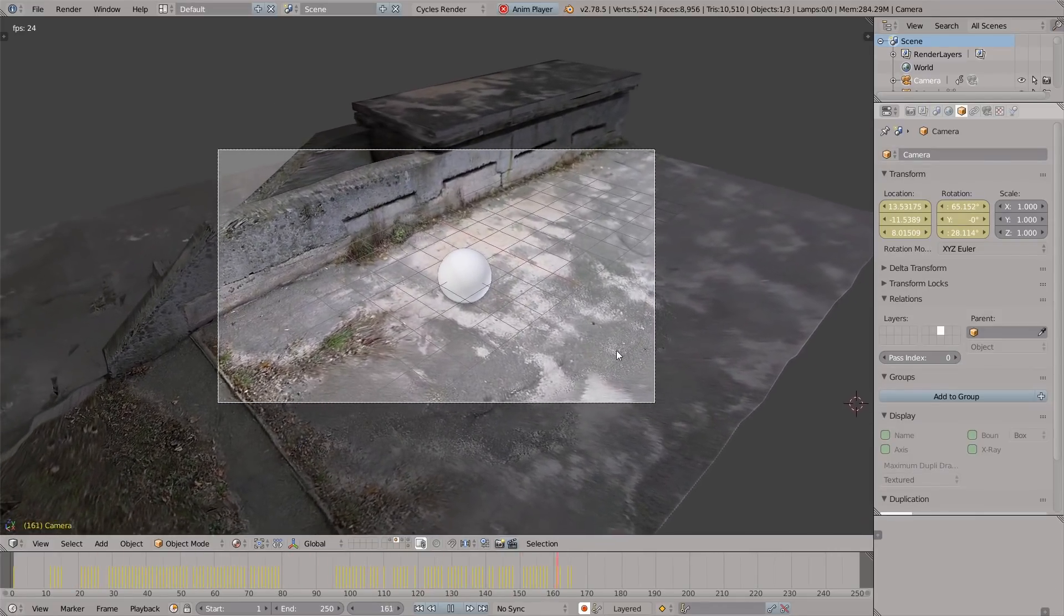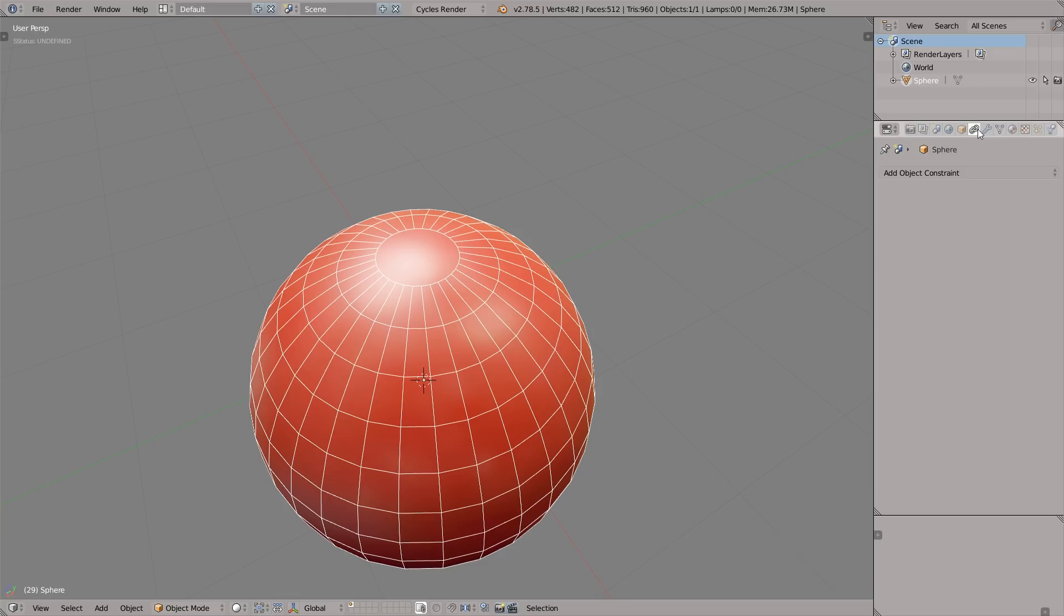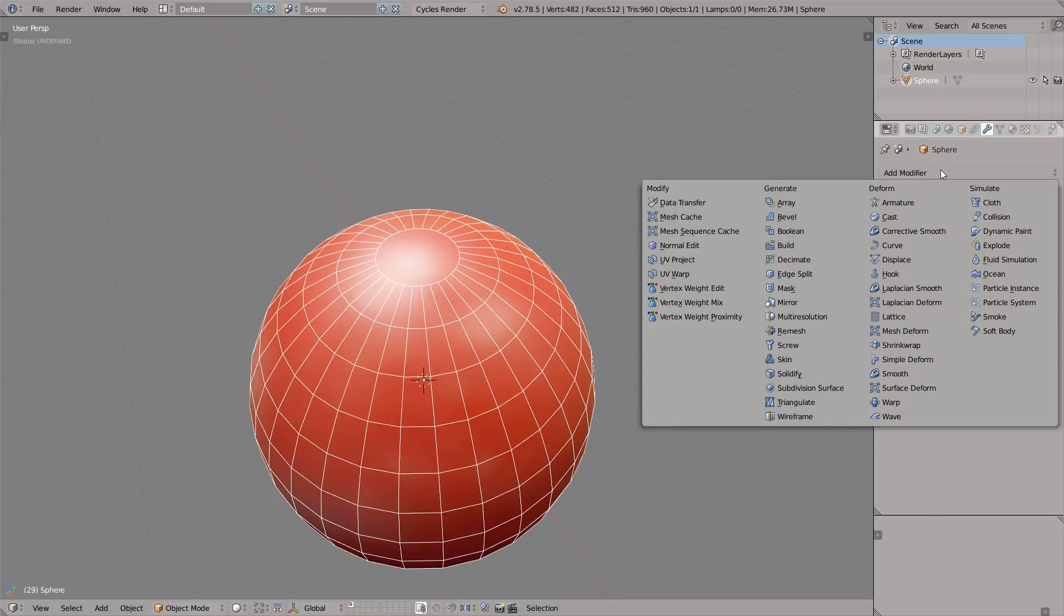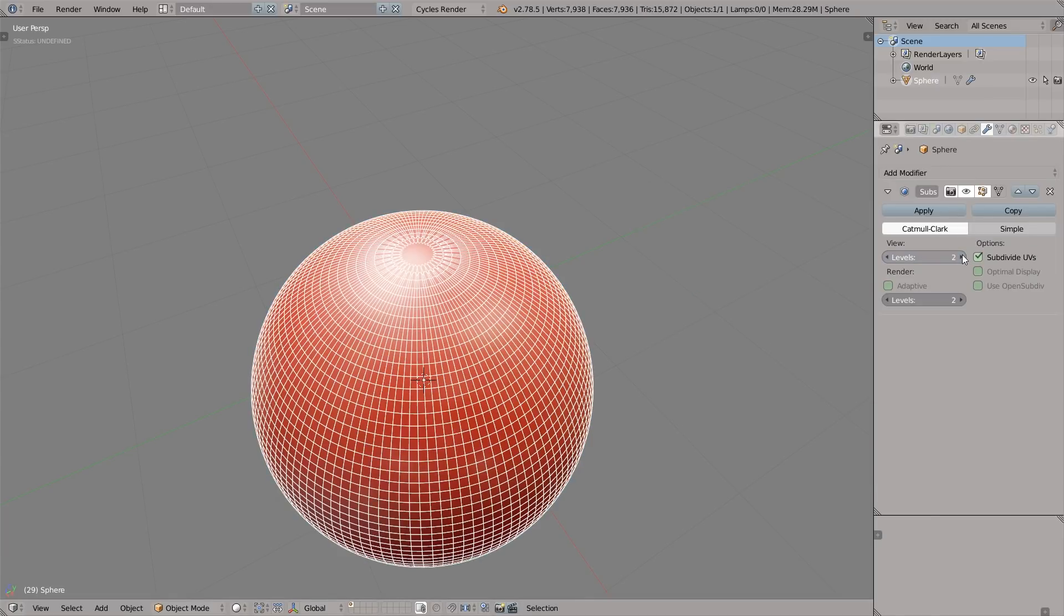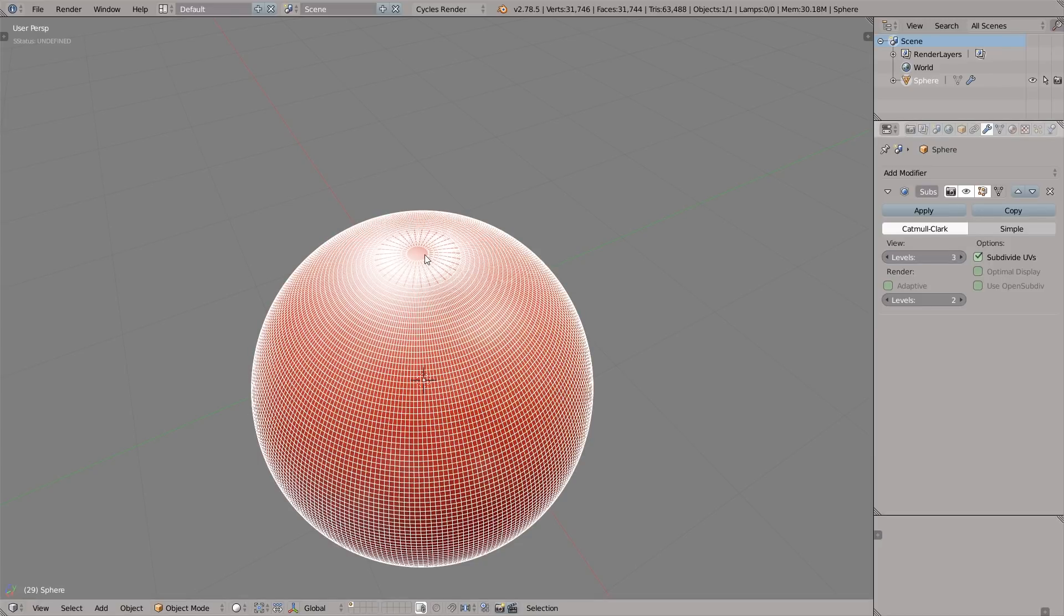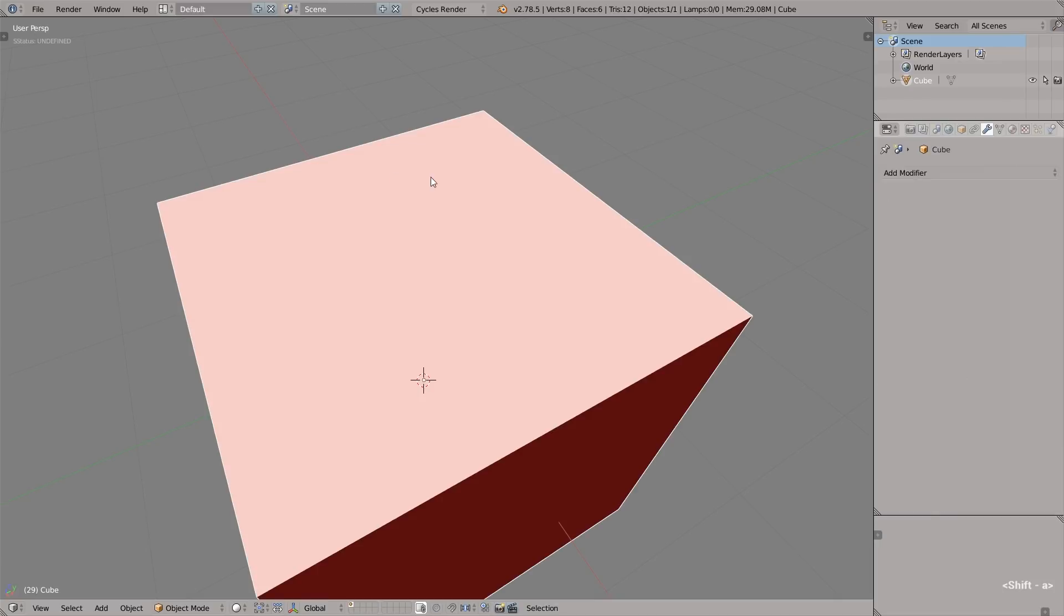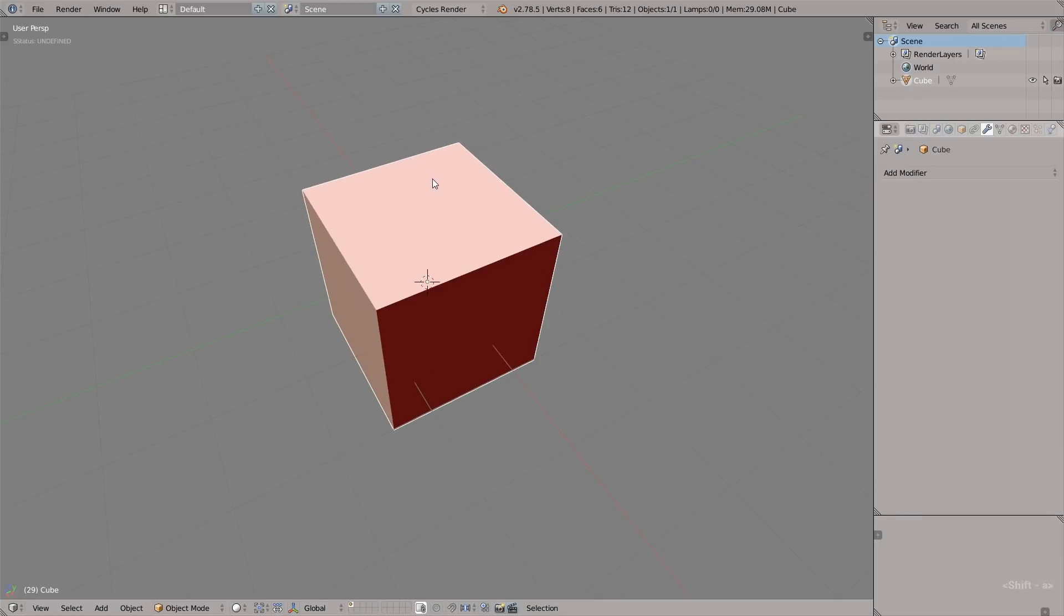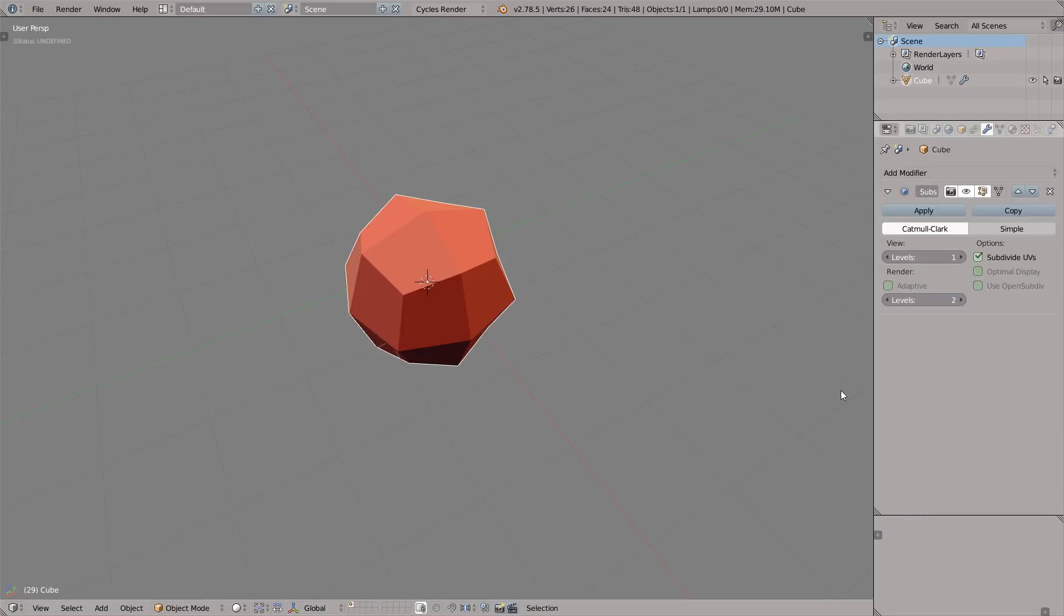Quick tip number four is the awkward topology for a sphere. The topology of the default sphere kind of sucks. If you add the subdivision surface, you'll see the pinching effect at the poles. For example, if you're going to use displacement effects, these topology issues will get you into trouble. Let's create a better topology by creating a sphere from a cube.